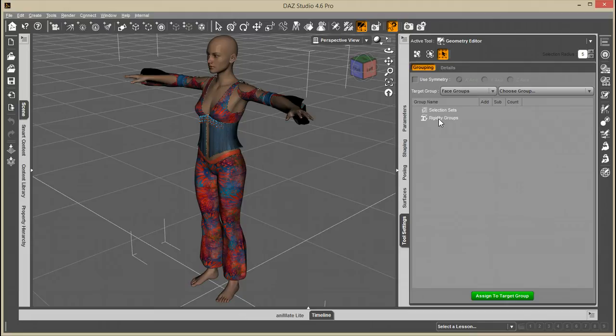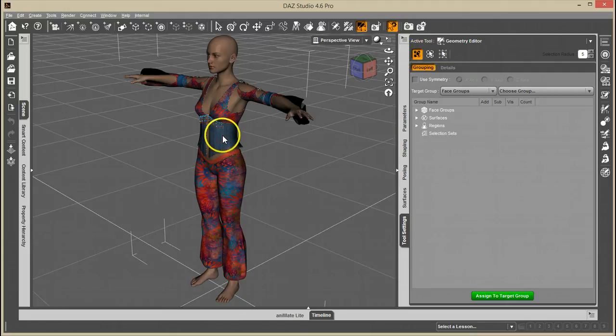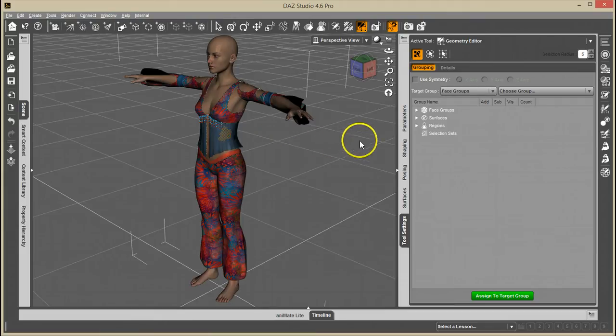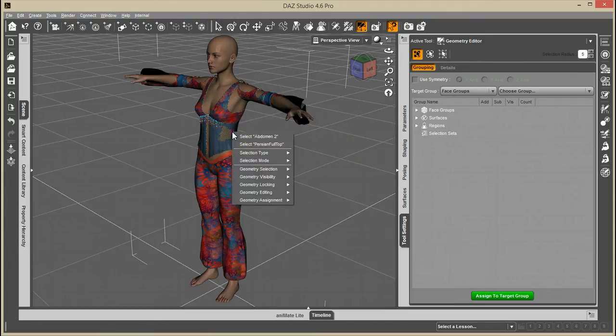If you're used to using facets for selecting, and you find that's an easier way to select your verts, then when you have your facet selection, just go ahead and right-click in the viewport.